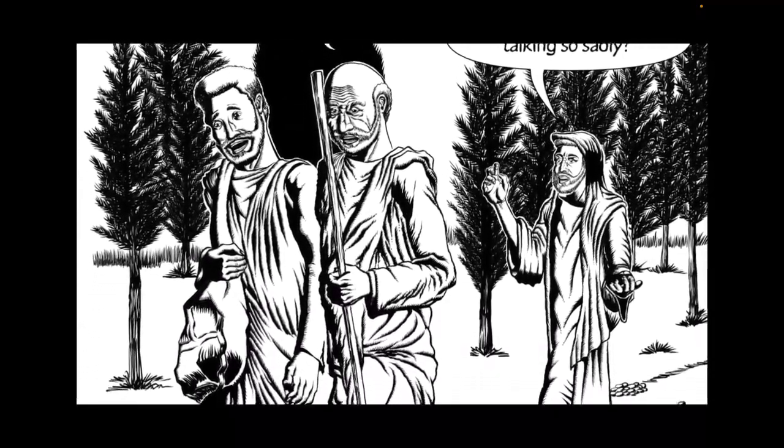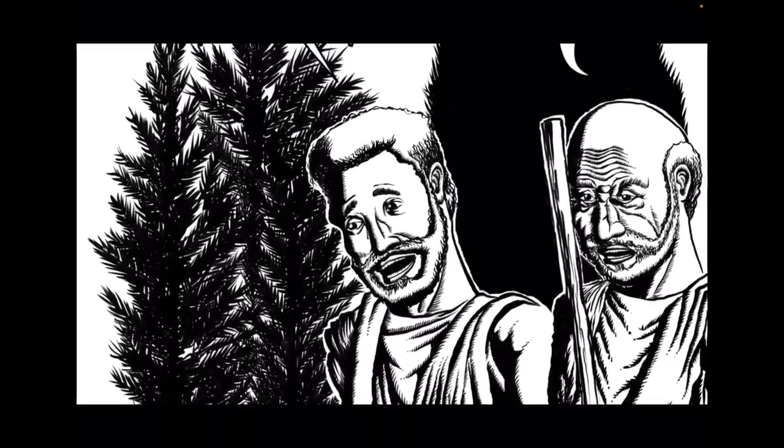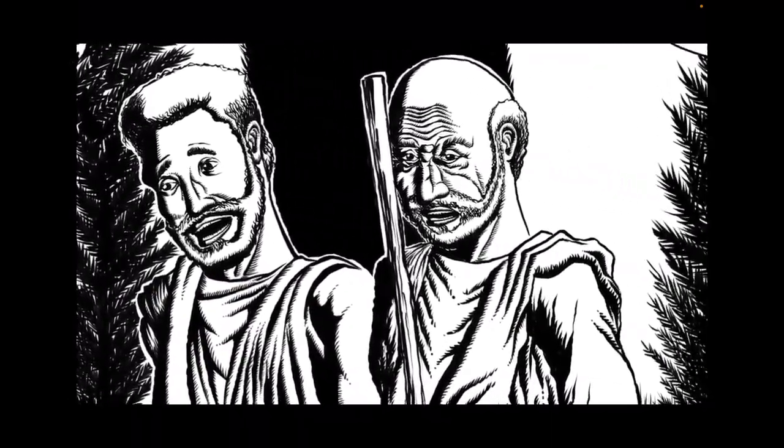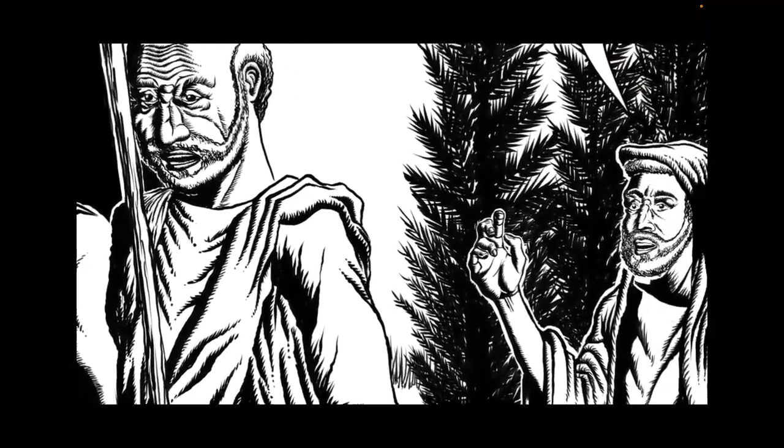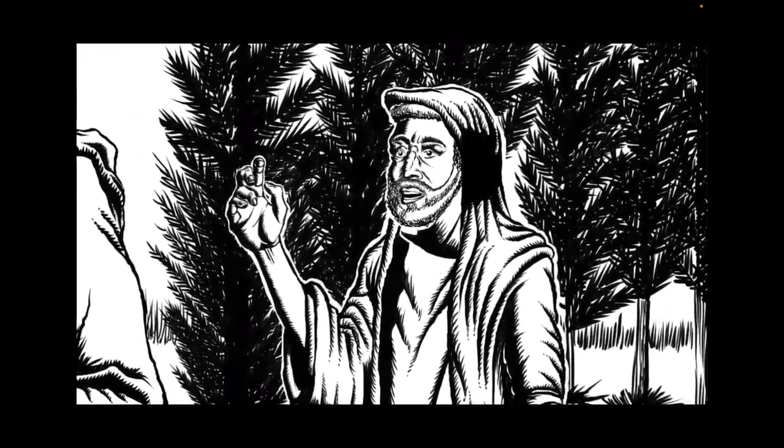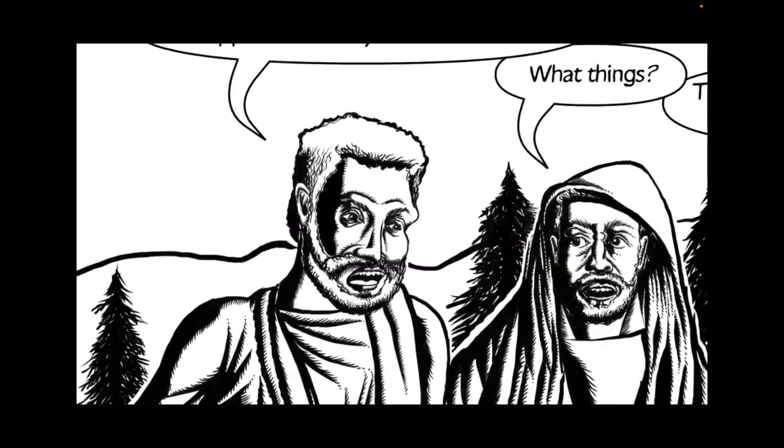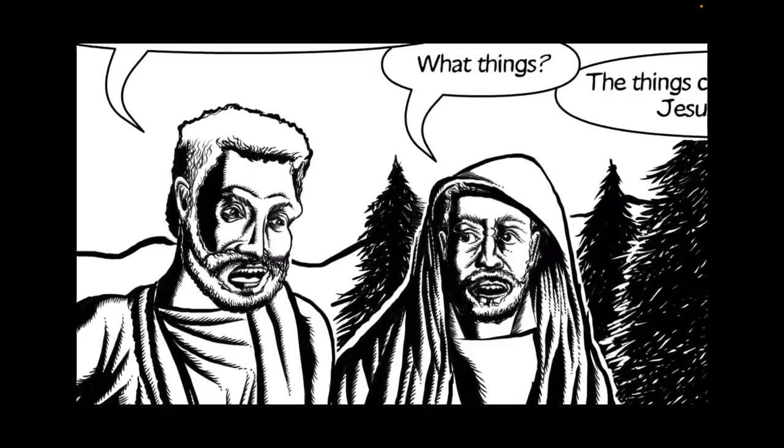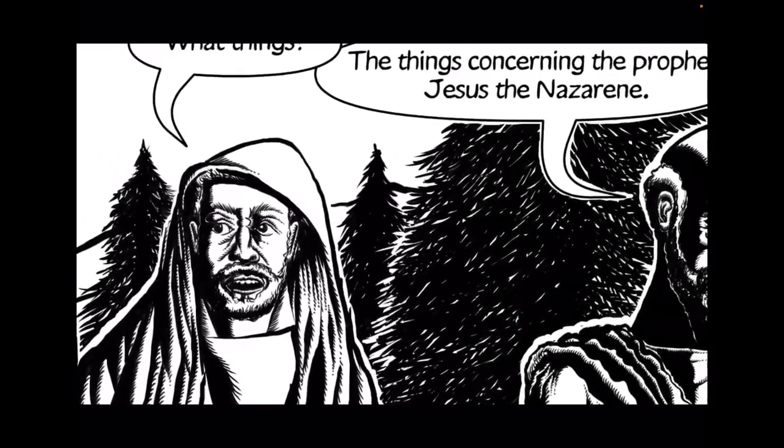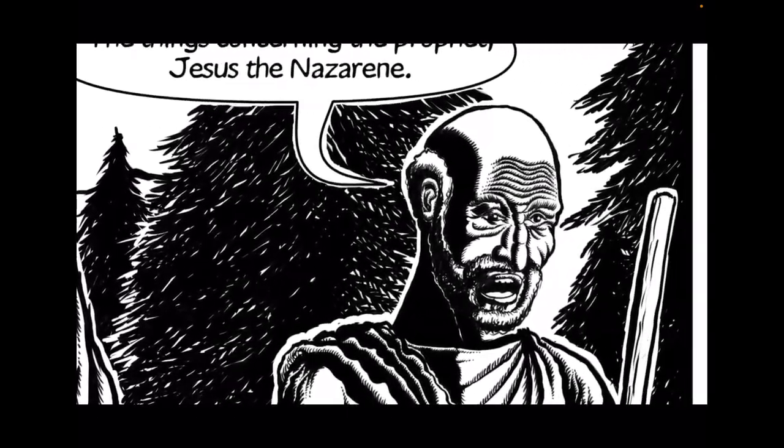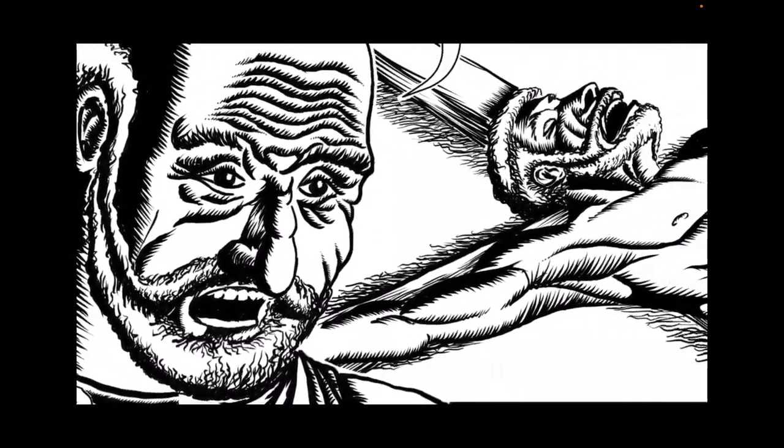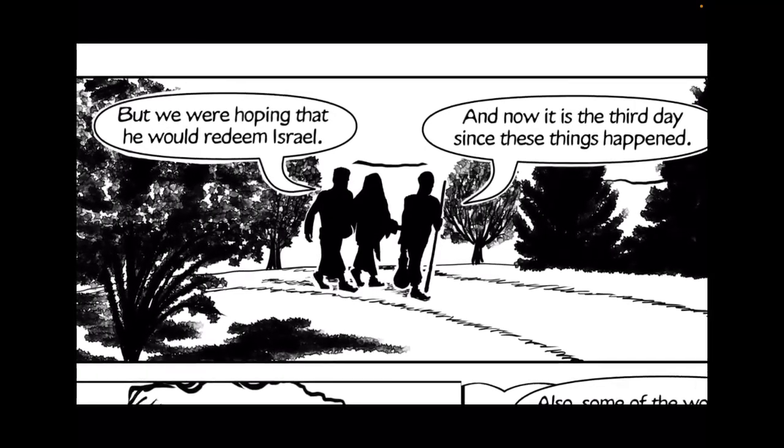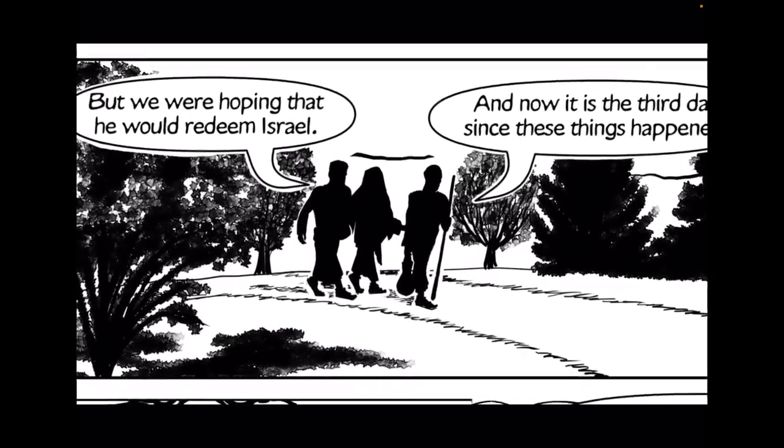What are we going to do now? I thought he was the one. Why are you walking and talking so sadly? Don't you know the things that have happened recently in Jerusalem? What things? The things concerning the prophet, Jesus, the Nazarene. The priests and our rulers crucified him. But we were hoping that he would redeem Israel.